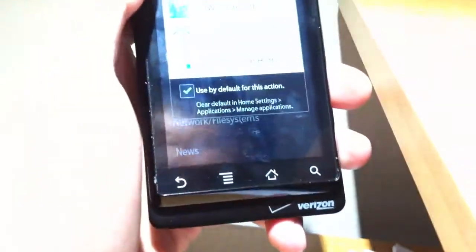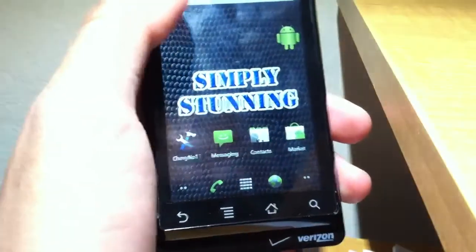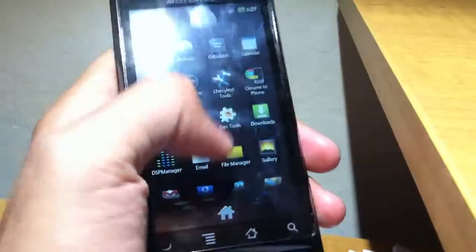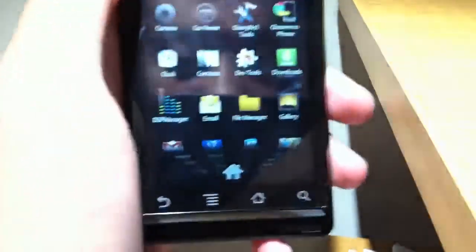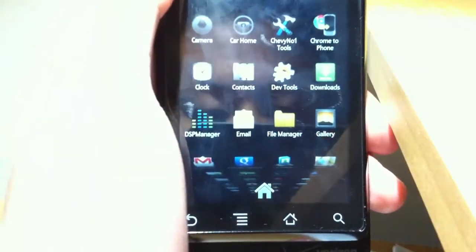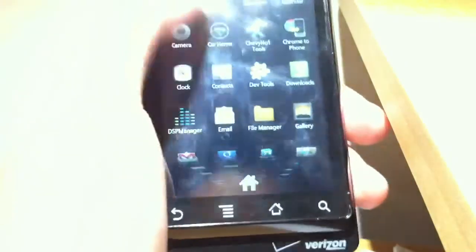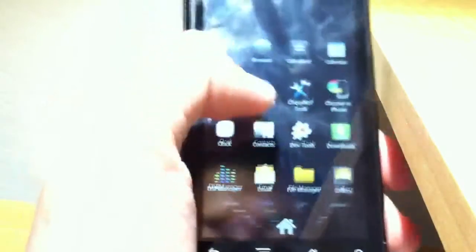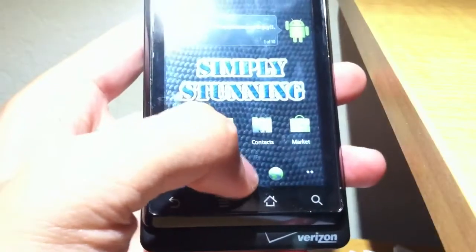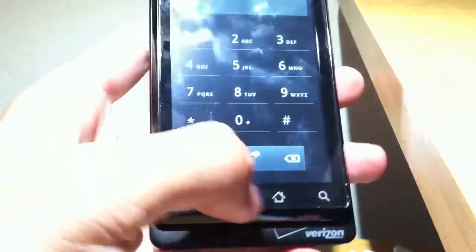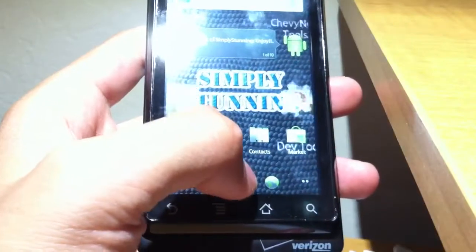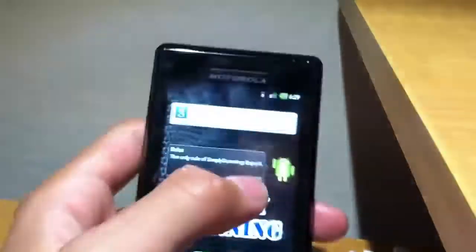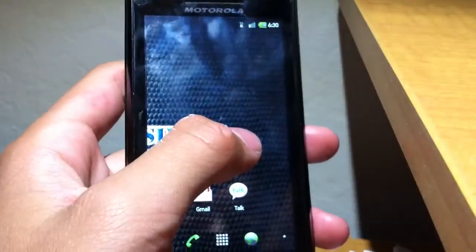The regular launcher is a transparent Gingerbread launcher with a 3D drawer. Let's focus in right there. Very nice. As you can see, it's relatively fast. The background is just Simply Stunning.